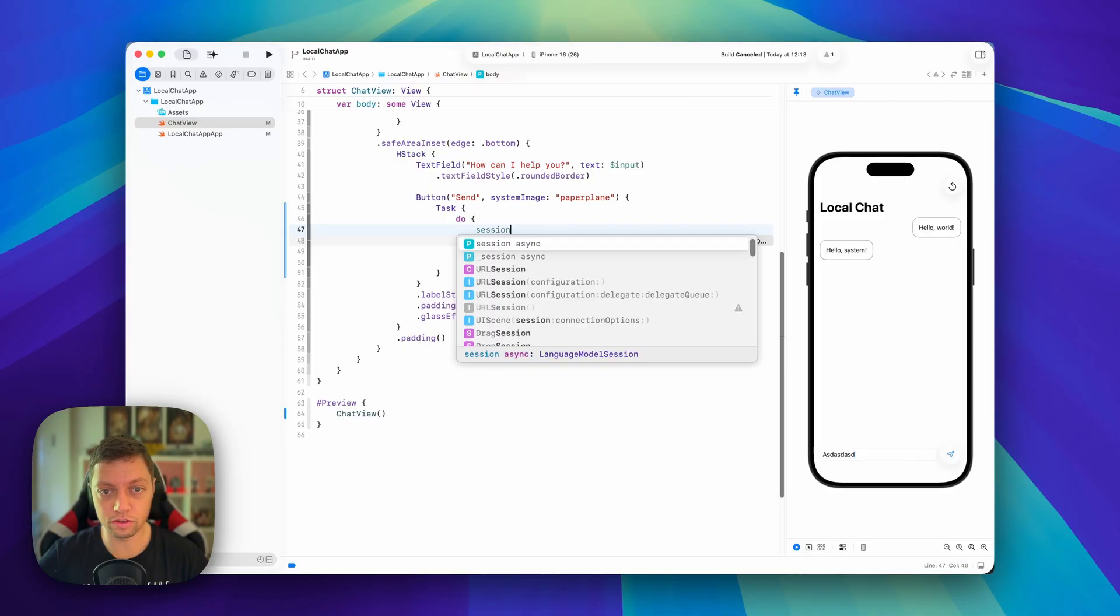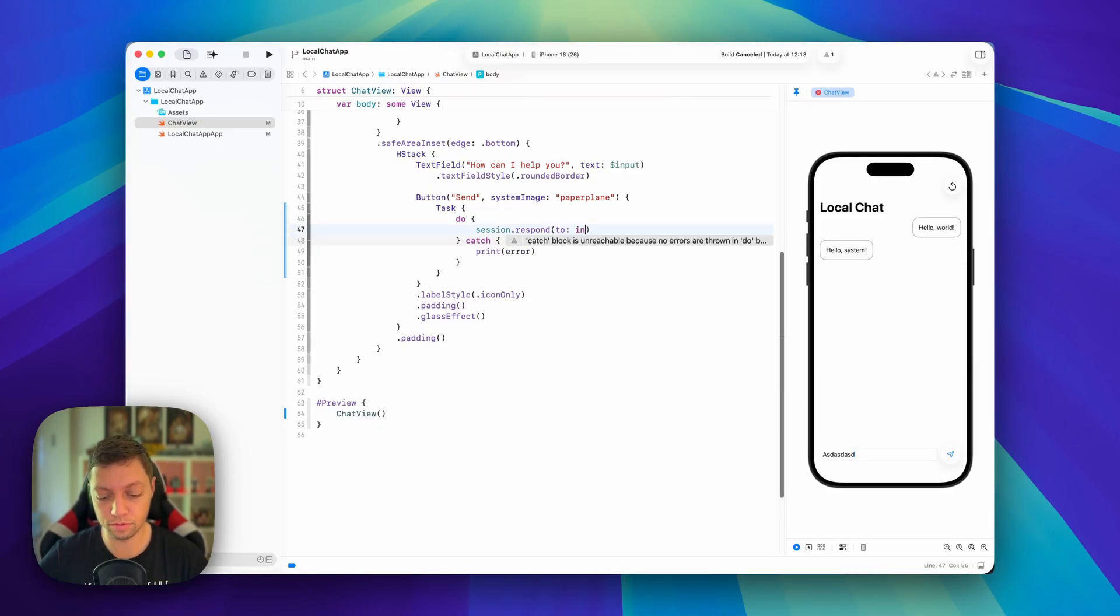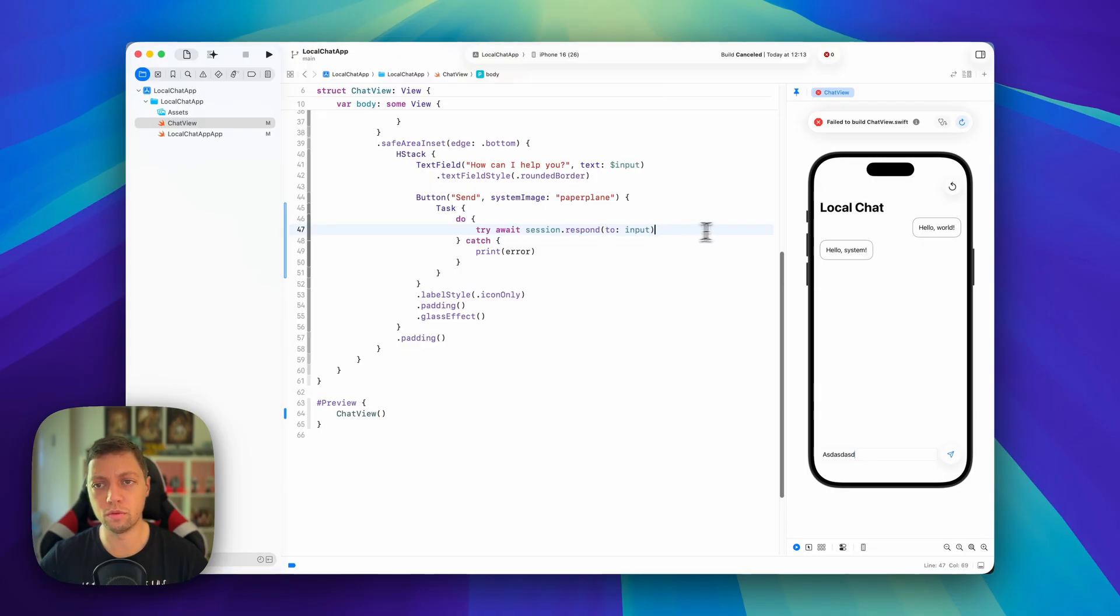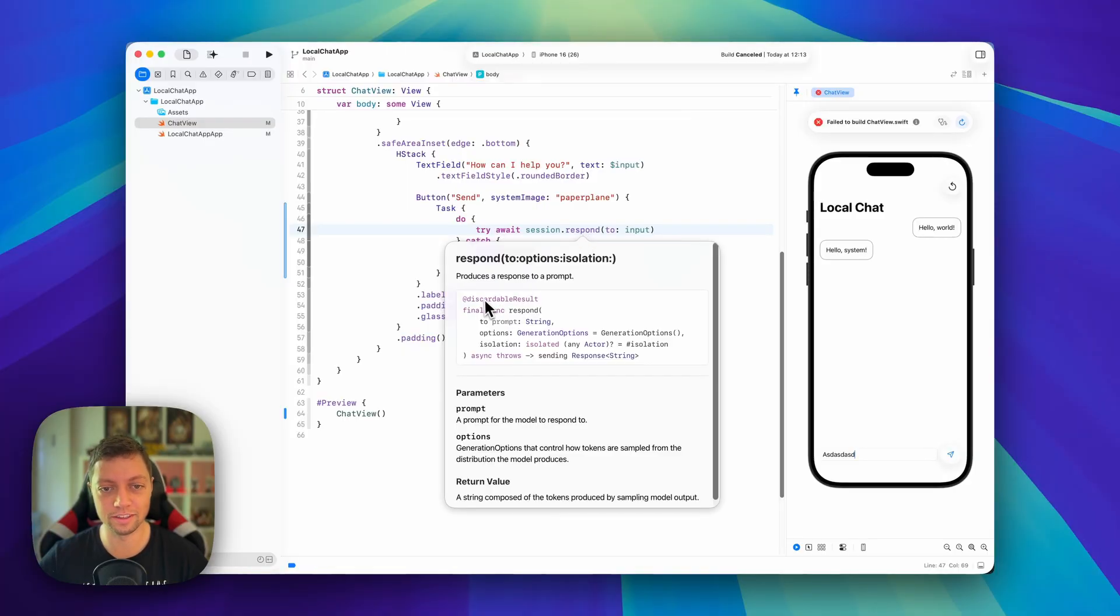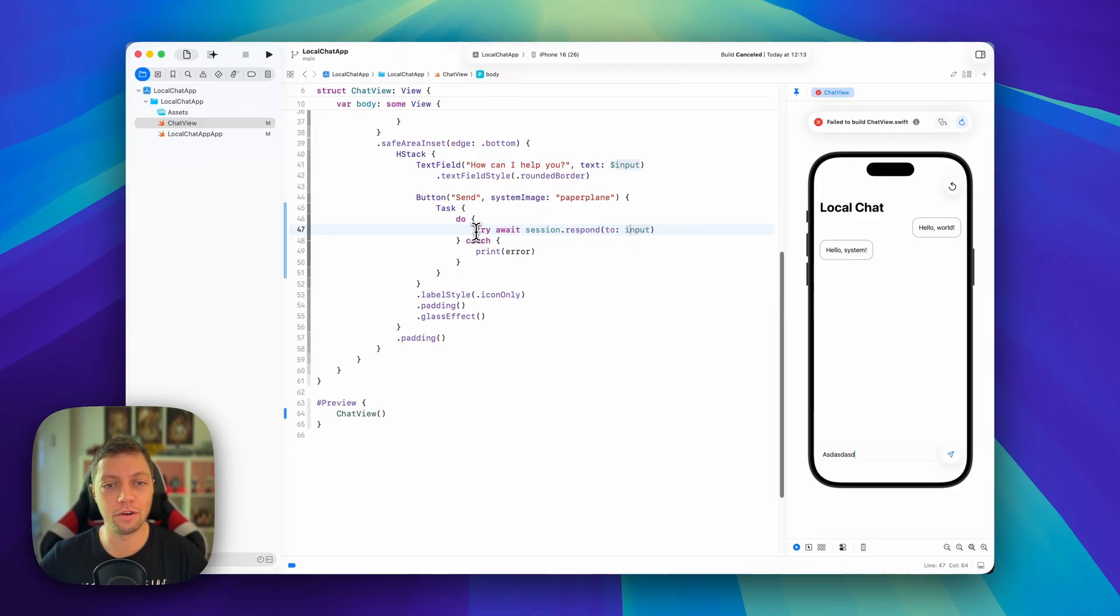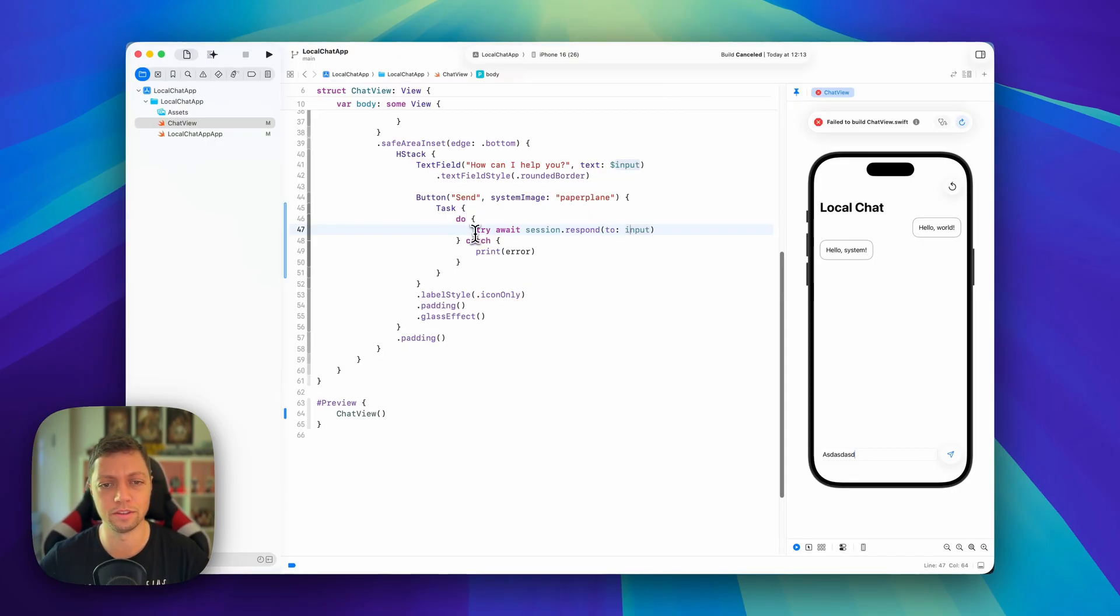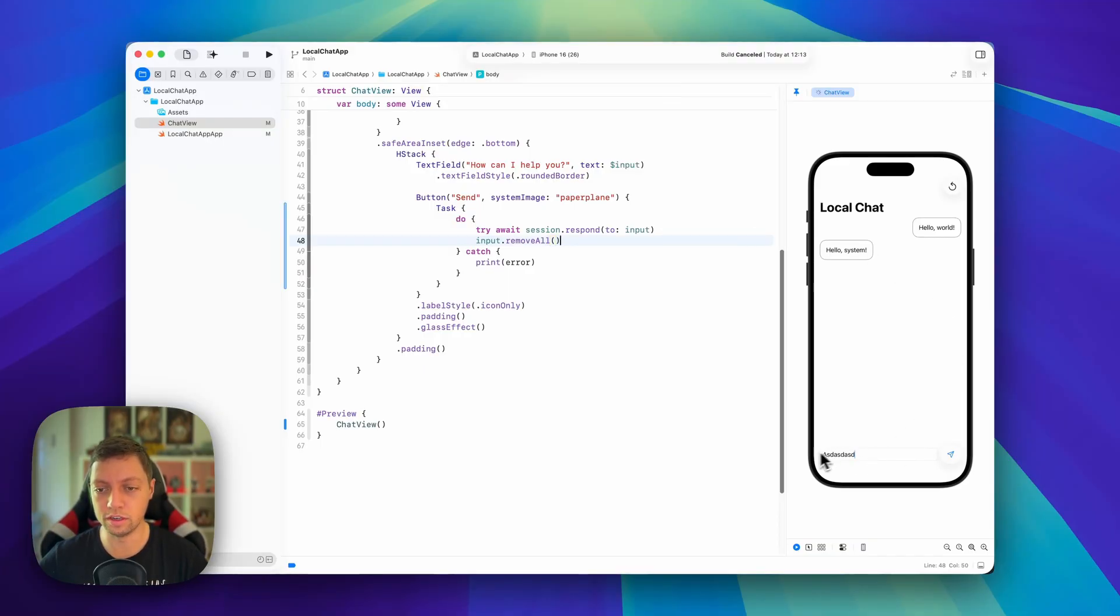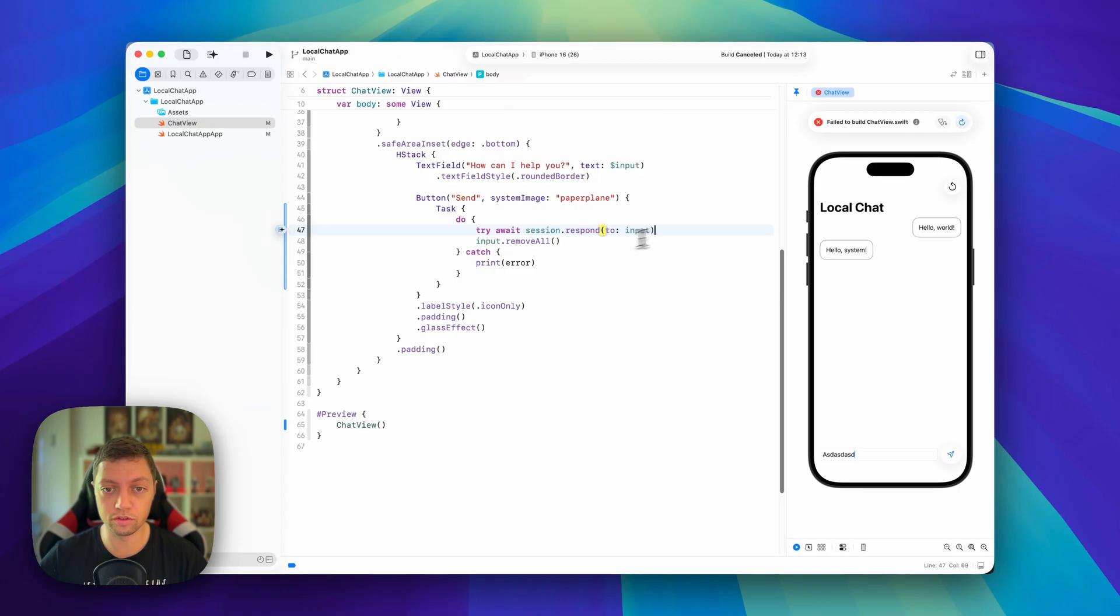The API that we're looking for is called session.respond to a prompt, and prompt is, in our case, just our input variable. Now, of course, we are going to get an error because we have to try await this function. And now we're going to perhaps get a warning. Now apparently we don't, so this probably is marked with at discardable result. Yes, exactly, because this actually returns a response to our input string. Now, in our case, we actually don't care about the response because we're going to read it differently. And I'm going to show you what that means in a second. We're not going to have our own management of our messages and responses. We're going to let the framework handle that for us, so that's a bit easier. And then after we're sending the input, we want to say input.removeAll, so clear this text field, basically. And that's already our send button implemented. This is super simple. Ask for a response from the language model session and remove all from our input.